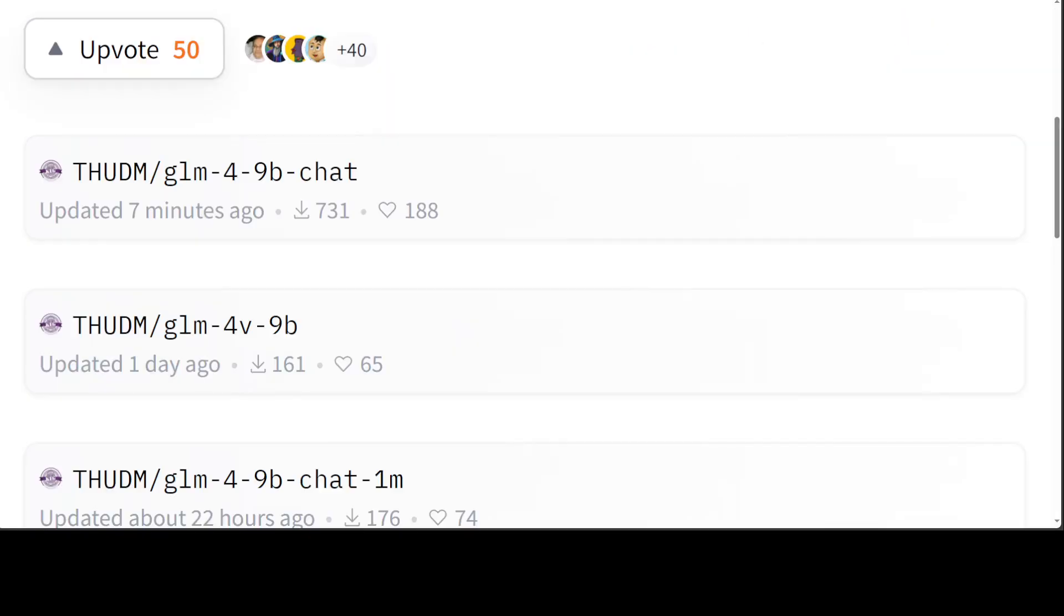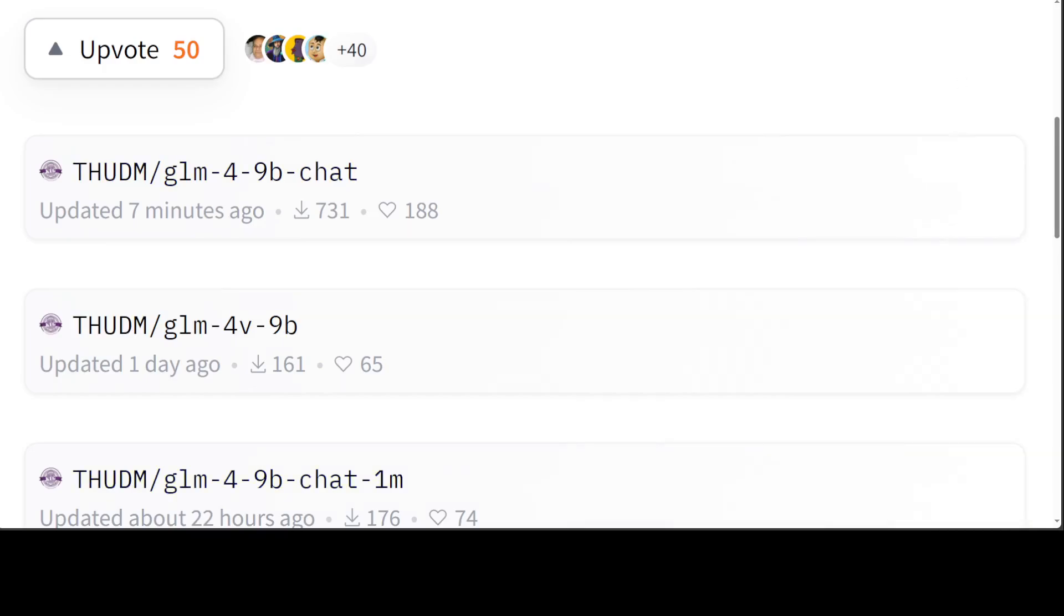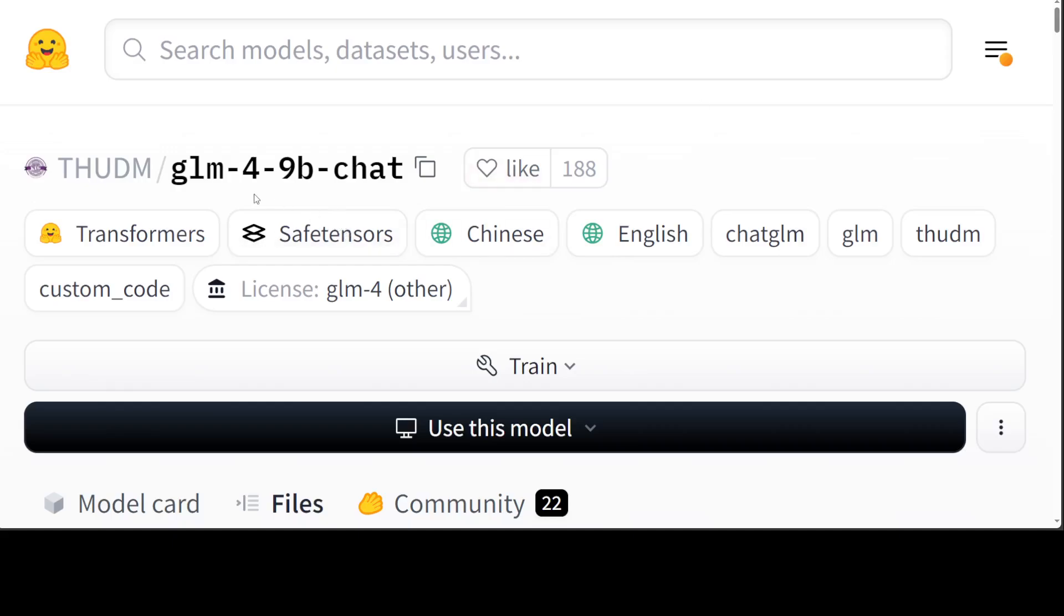So let's see what this model is all about. There are various models in this series like 9 billion chat, and there's also a vision model which I'm going to do a video about very soon. But for the purpose of this video, let's go with GLM-4-9B-chat. This model is the open source version of the latest generation of pre-trained model in the GLM-4 series launched by Zhipu AI.